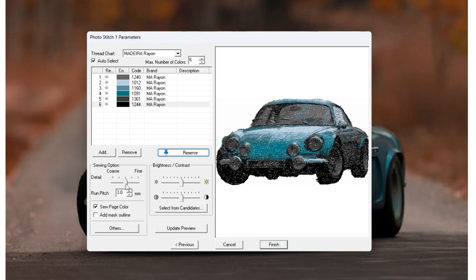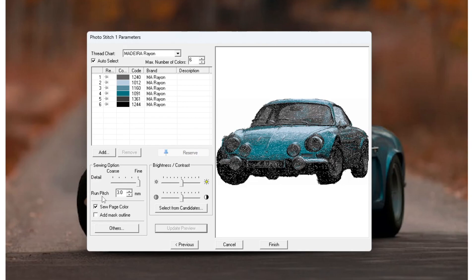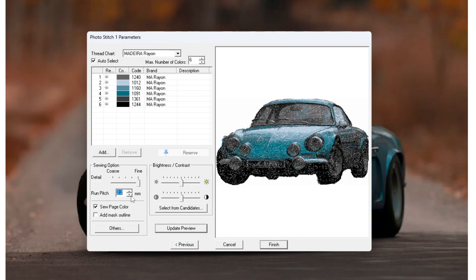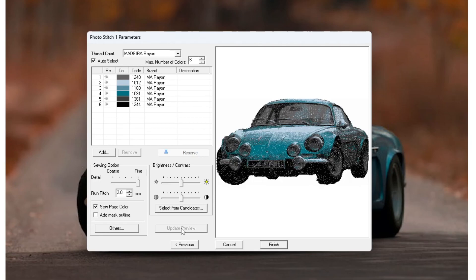Under the sewing options, you have level of detail. As you increase this, obviously the number of stitches is going to increase as well, so be careful with that because more detail just means a longer sew out time as well. Run pitch is basically the stitch length that the machine uses, so a higher stitch length means you'll be missing out on details like in smaller gaps and things like that. So for the highest detail stitch out that you can get, you want the lowest possible run pitch, which is two millimeters. If I update that, you can see that a lot more detail pops into the image. That's because the stitch length is smaller so it can fit more stitches.